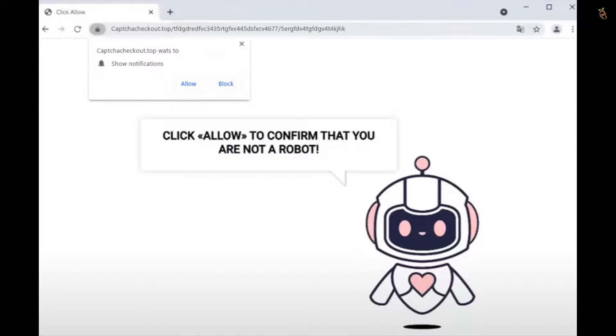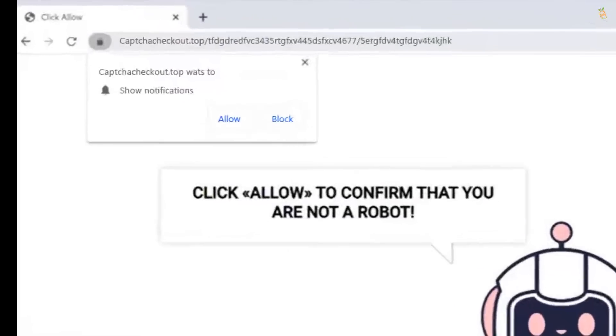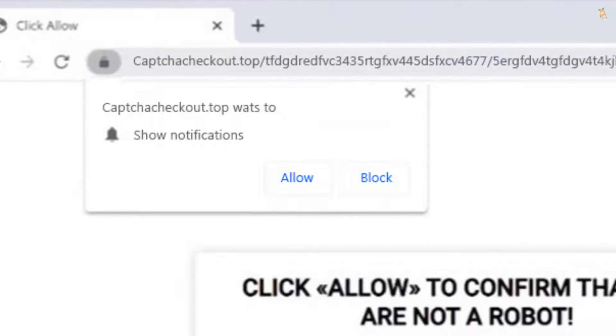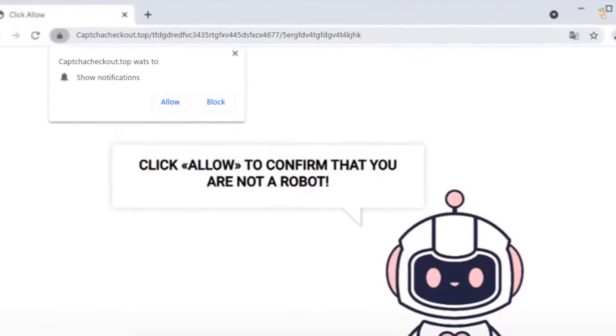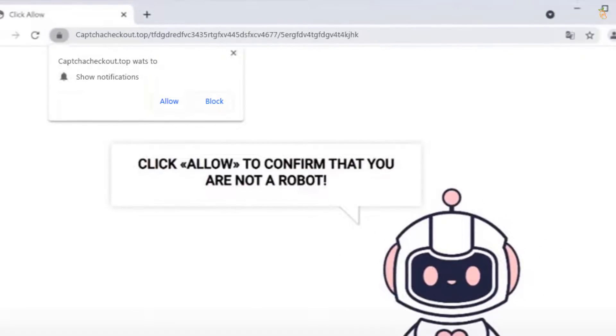Captcha Checkout.top pop-up is a type of cyber attack that tries to attract you into signing up for its push notifications. If you click the allow button, you will begin seeing unwanted pop-up advertisements on your desktop. They can send ads straight to your desktop even while your browser is closed.